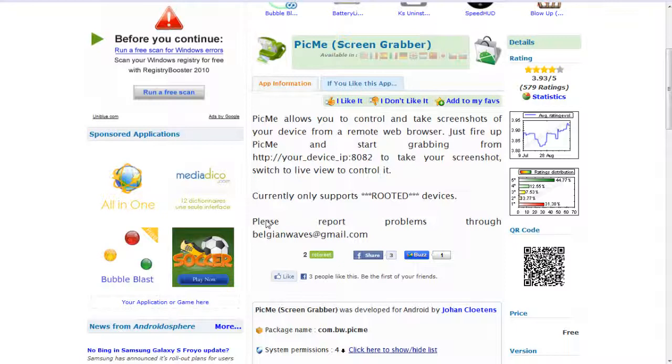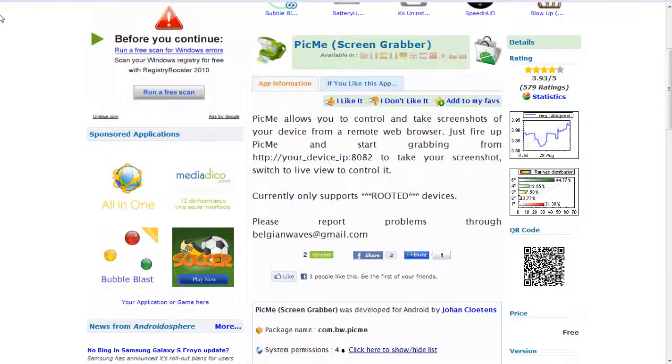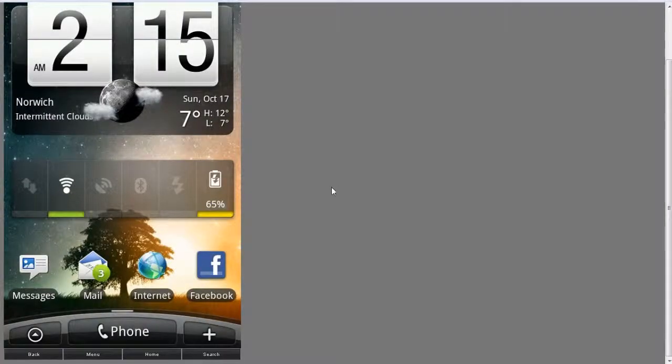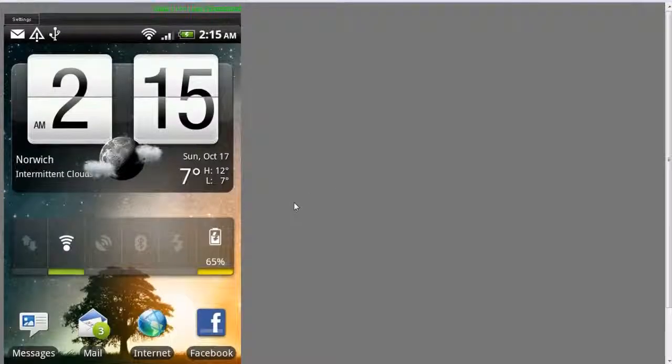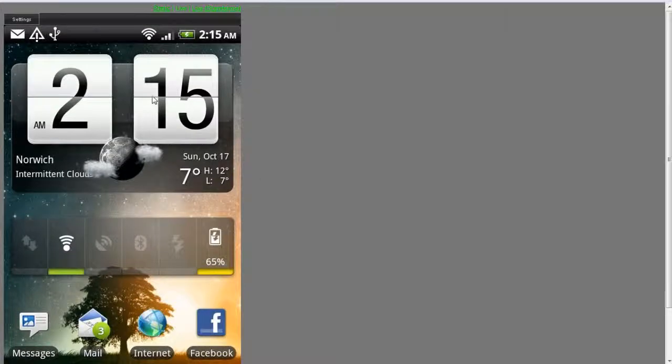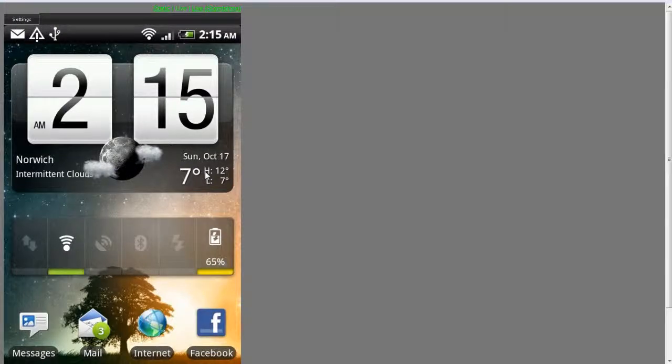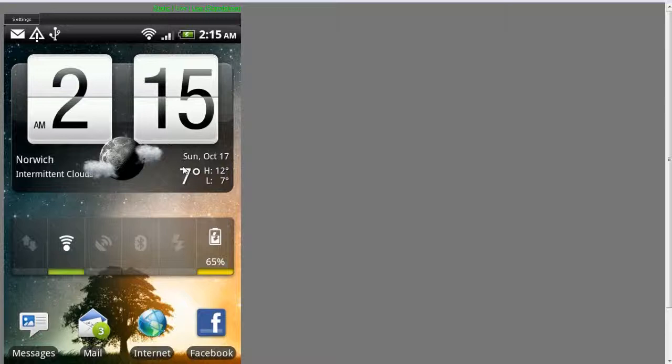It basically does exactly what it says in the description. It allows you to view your phone screen on any web browser, and I think there's obviously various different uses for this.